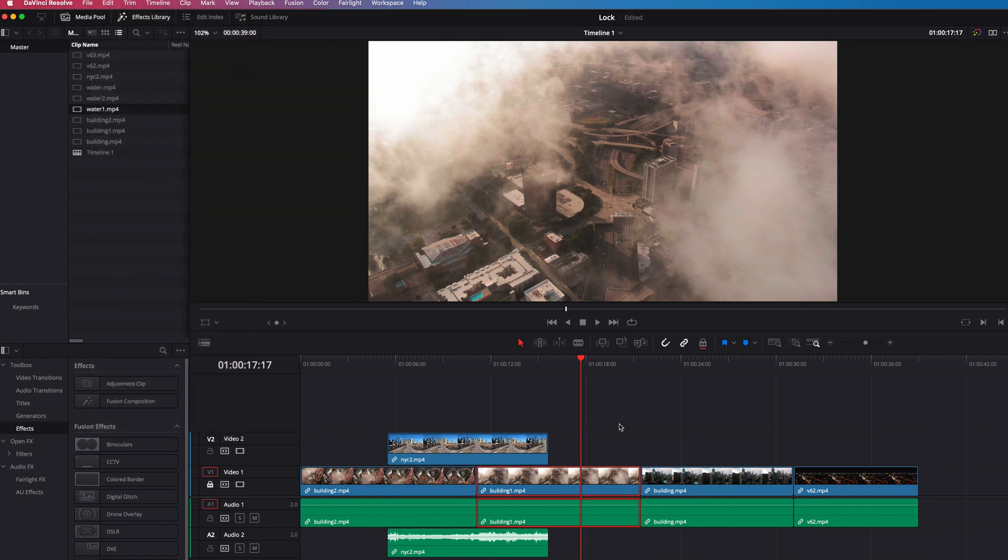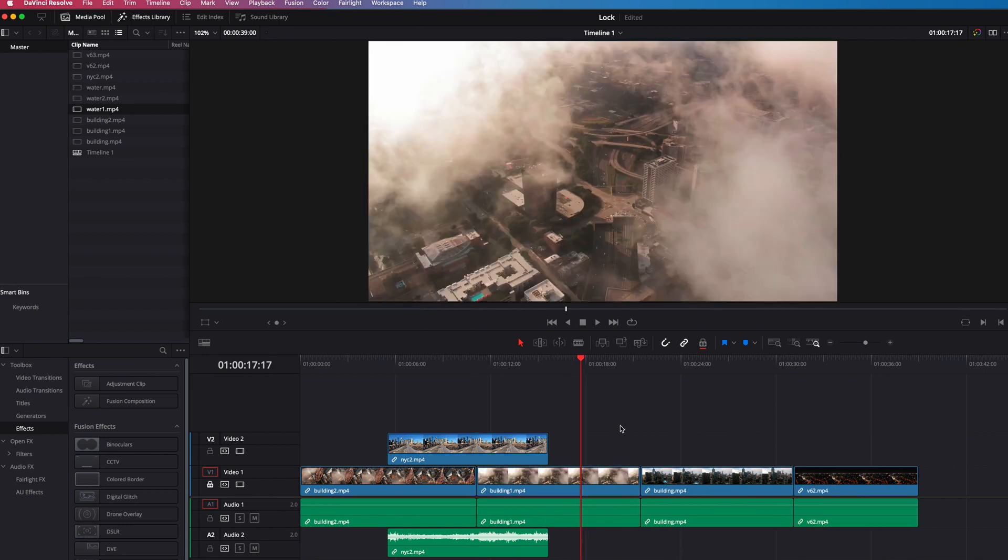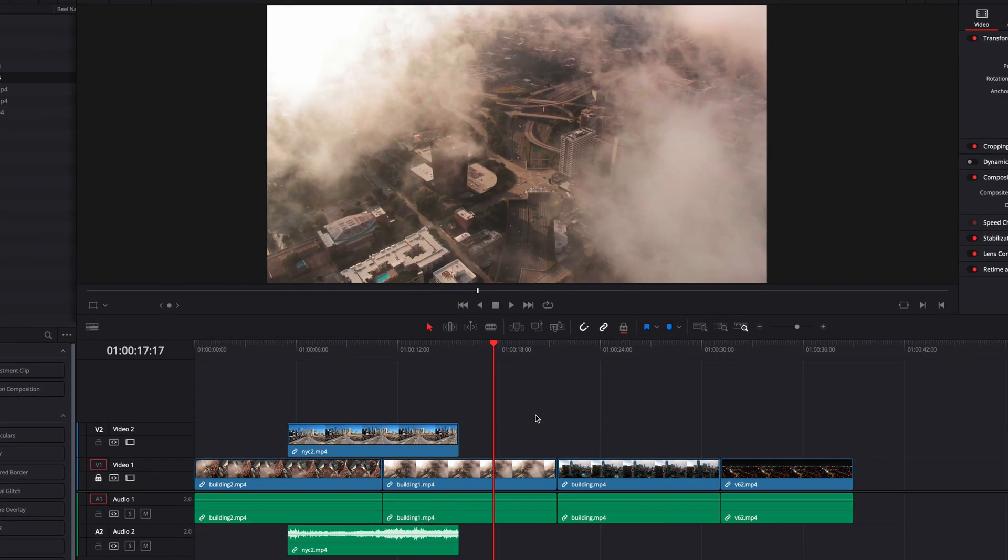If we try to ripple delete it, it will just perform a normal delete. I hope this helps you guys understand the differences between lock track and position lock. I hope this helps and I will see you next time.